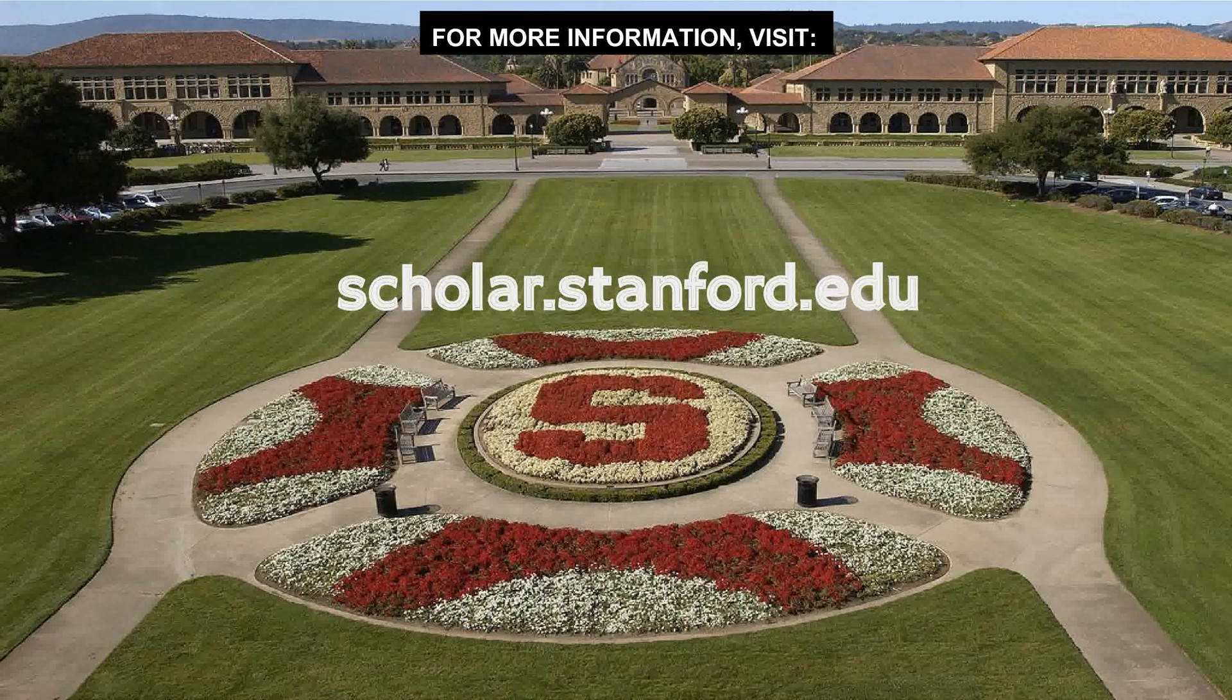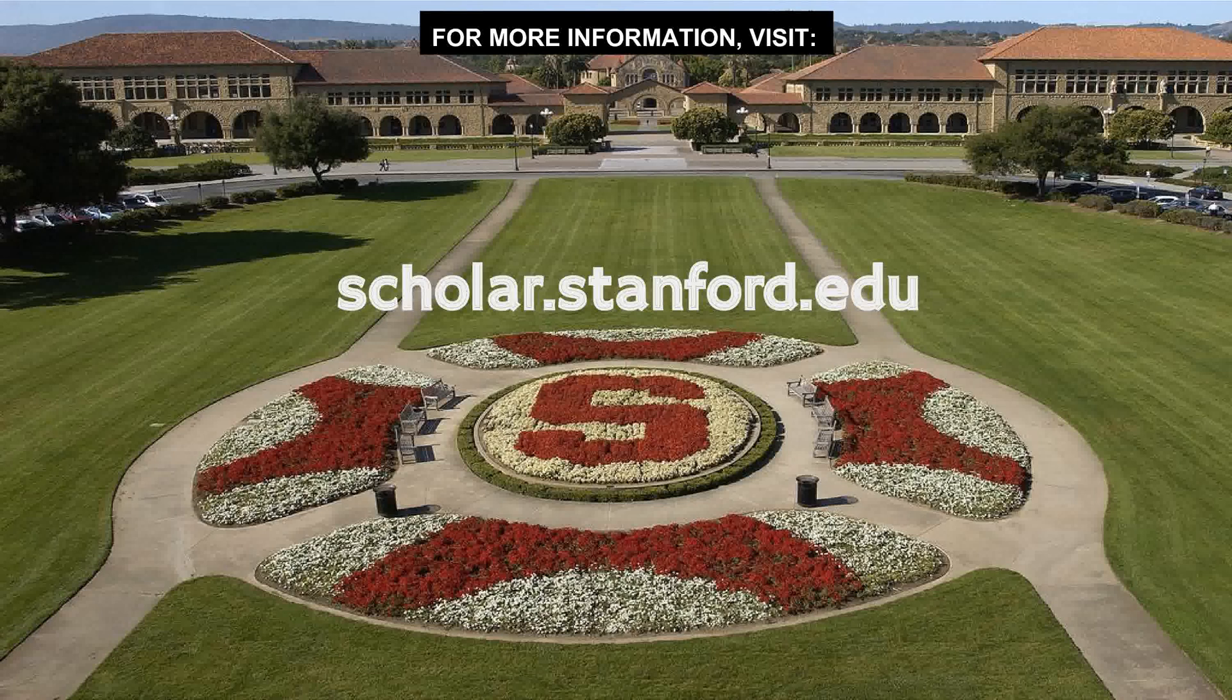Now we've come to the end of the talk. For more talks on the cutting-edge research in computer science, visit scholar.stanford.edu.